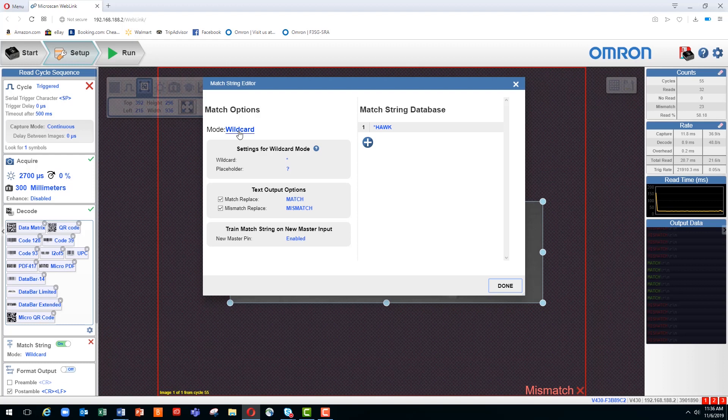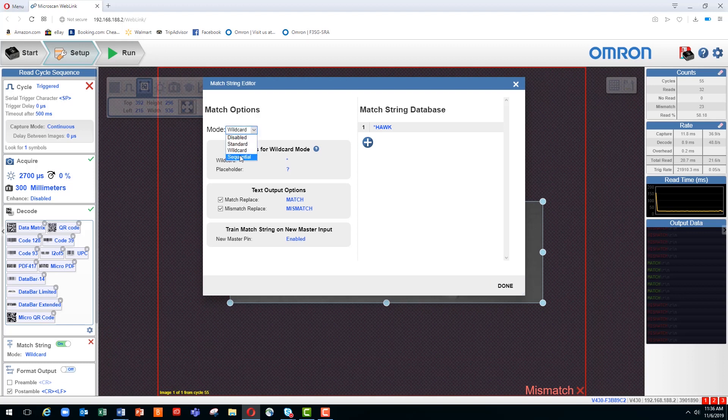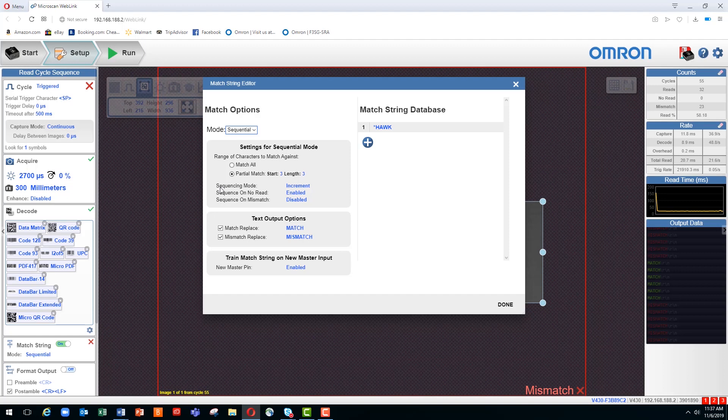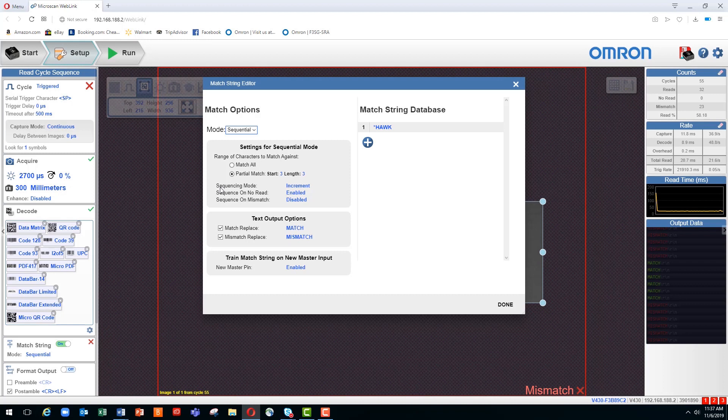The final mode to talk about is sequential mode. So under mode, we would change from wildcard down to sequential. This is useful if we have a series of numbers such as serial numbers that are incrementing by, for example, a single digit. So it would look for the next digit in the sequence and would give us a match if we successfully incremented, say, from number one two three to number one two four in our sequence.